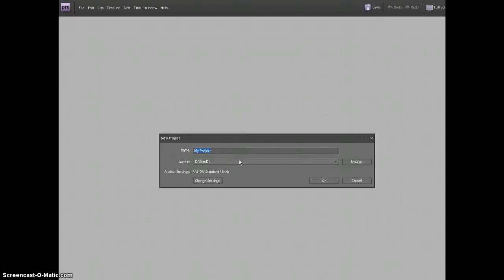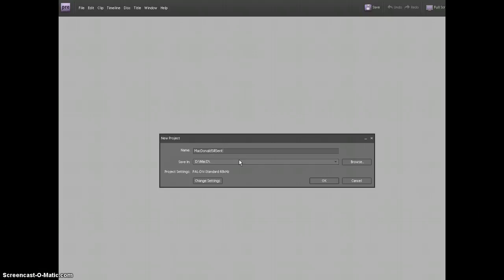And in this case, we're going to name it Silly Sentence. Actually, you should name it your name, Silly Sentence. Oops, I forgot a Y.